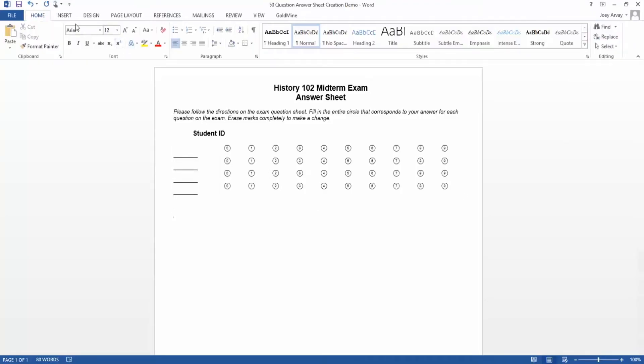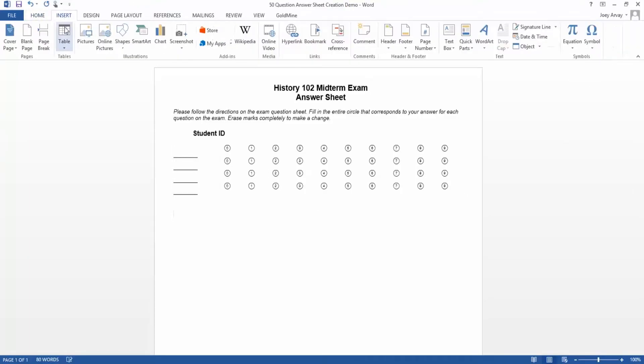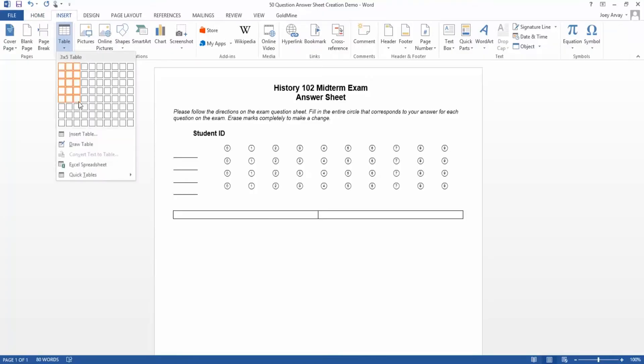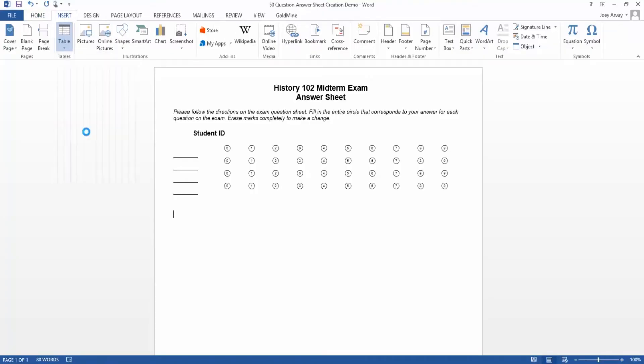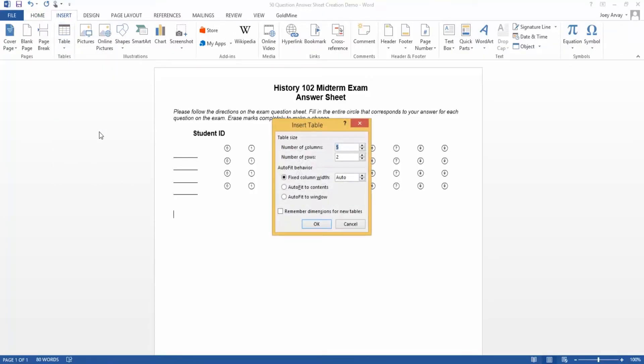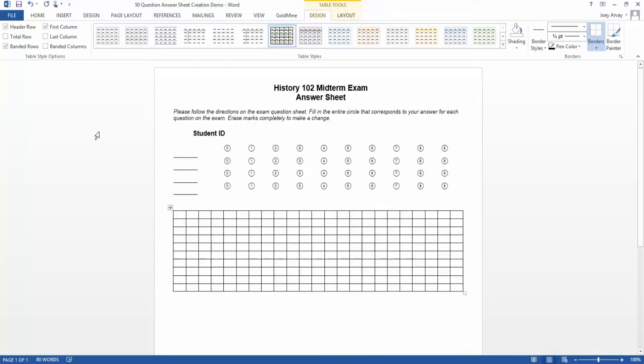Next, we'll move to the question sections. We'll start by creating a table. In the first column, we'll label the questions 1 through 10.